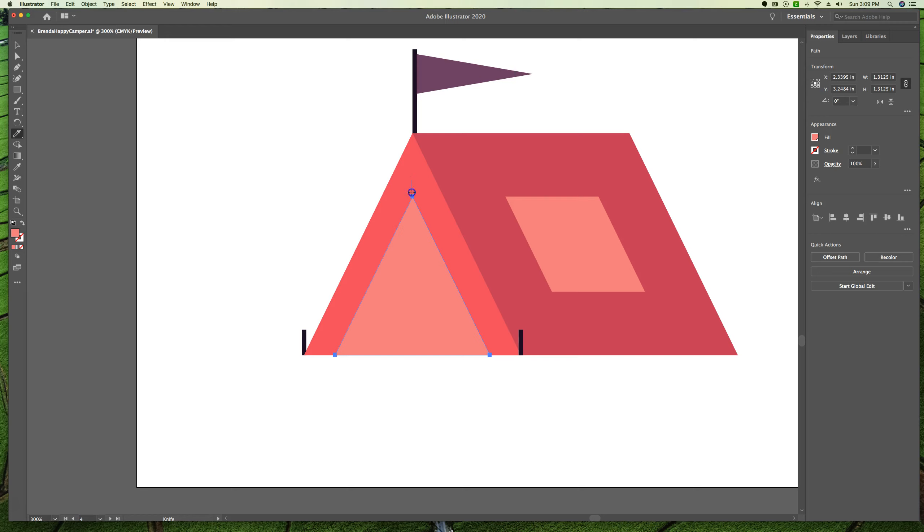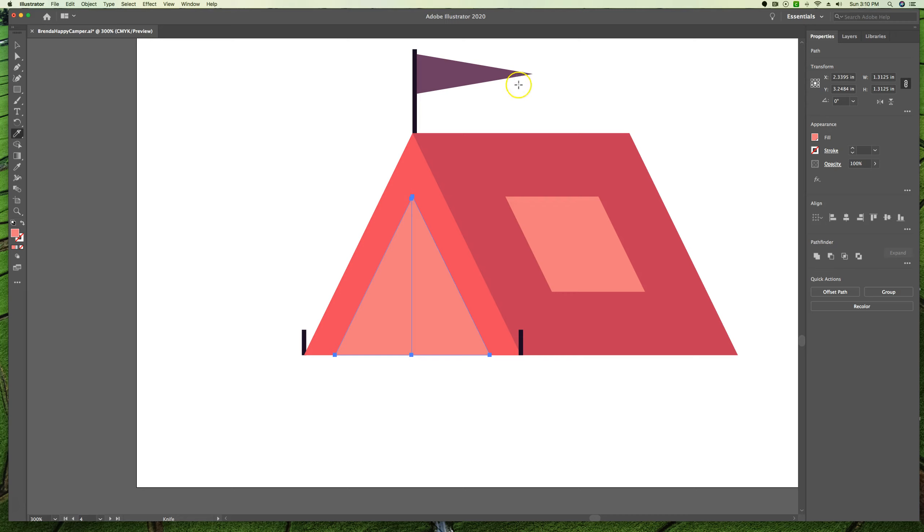Alt on a PC, option on a Mac, and draw a straight line from above the top of the triangle to below it. Let go of your mouse and then let go of your keyboard buttons.